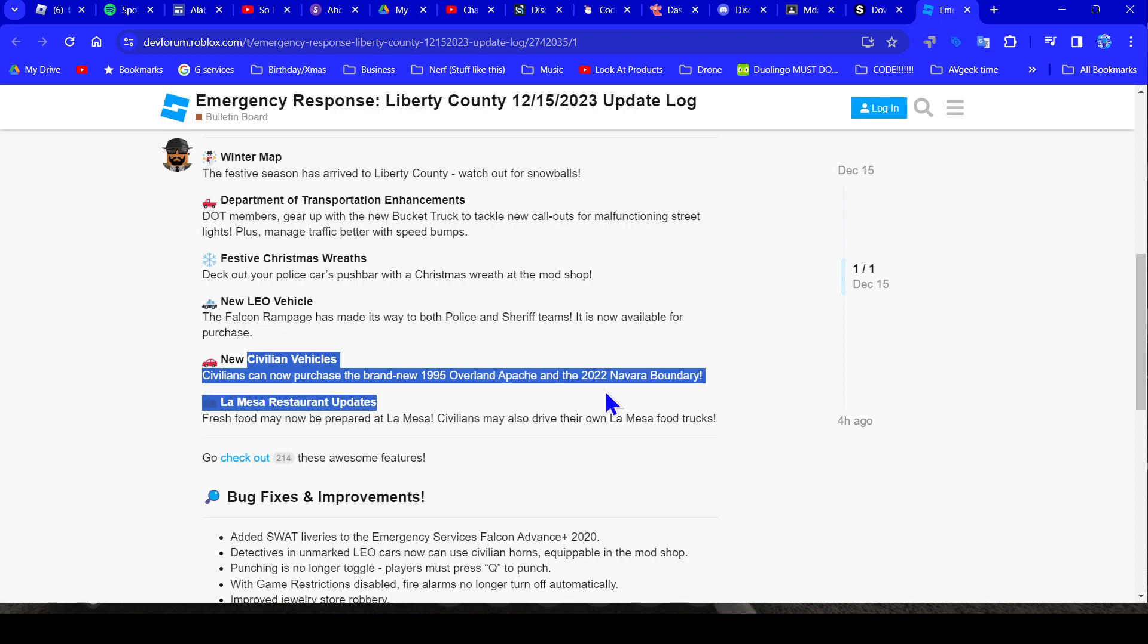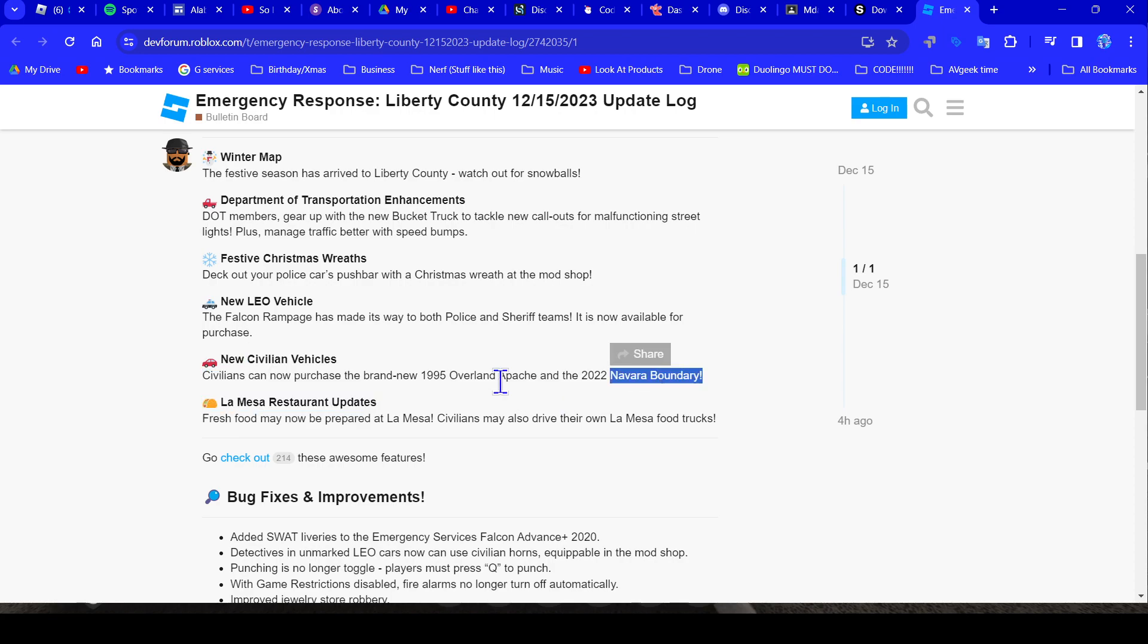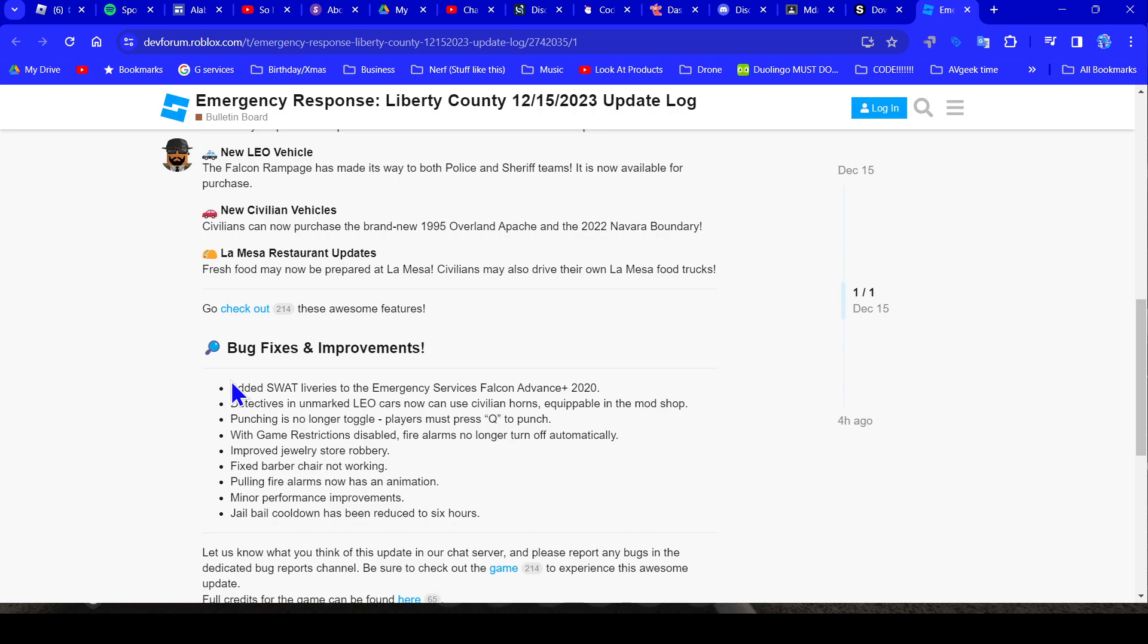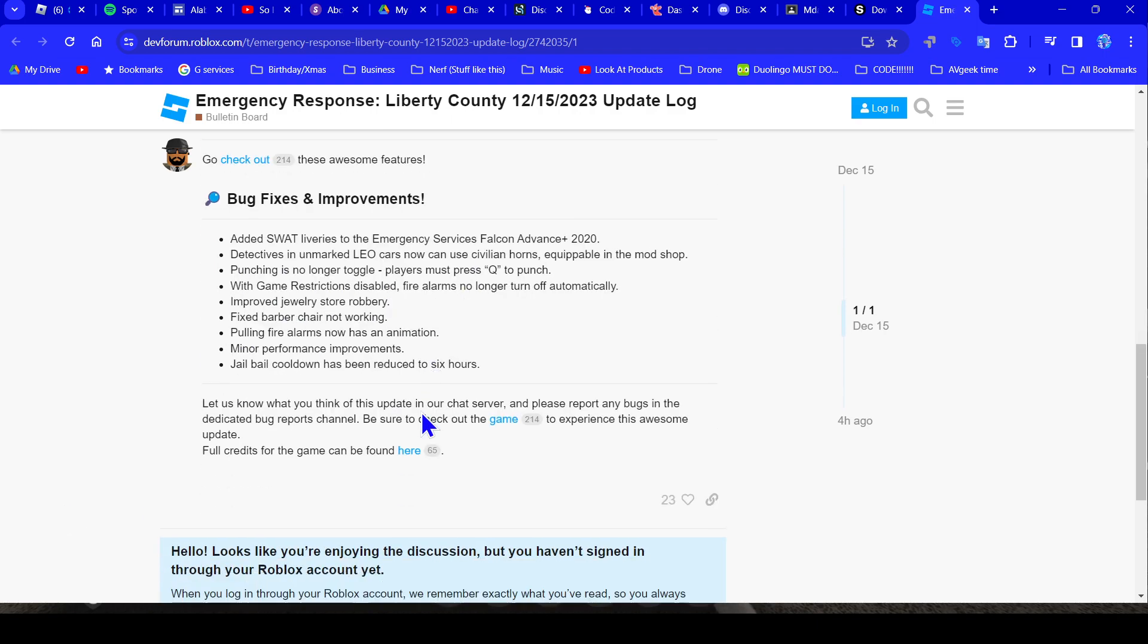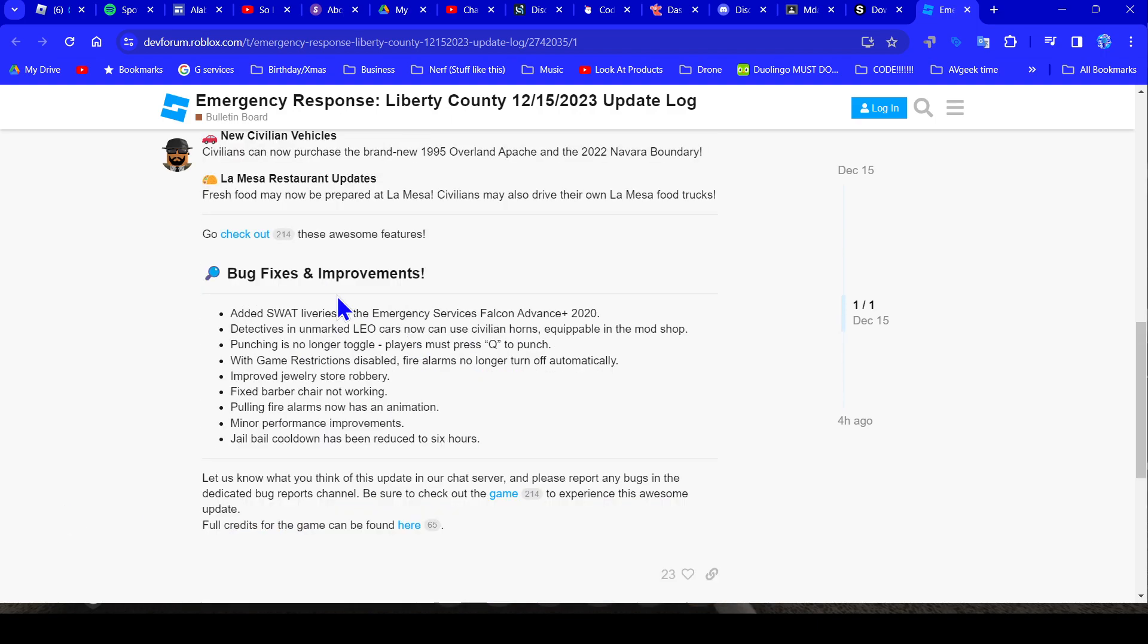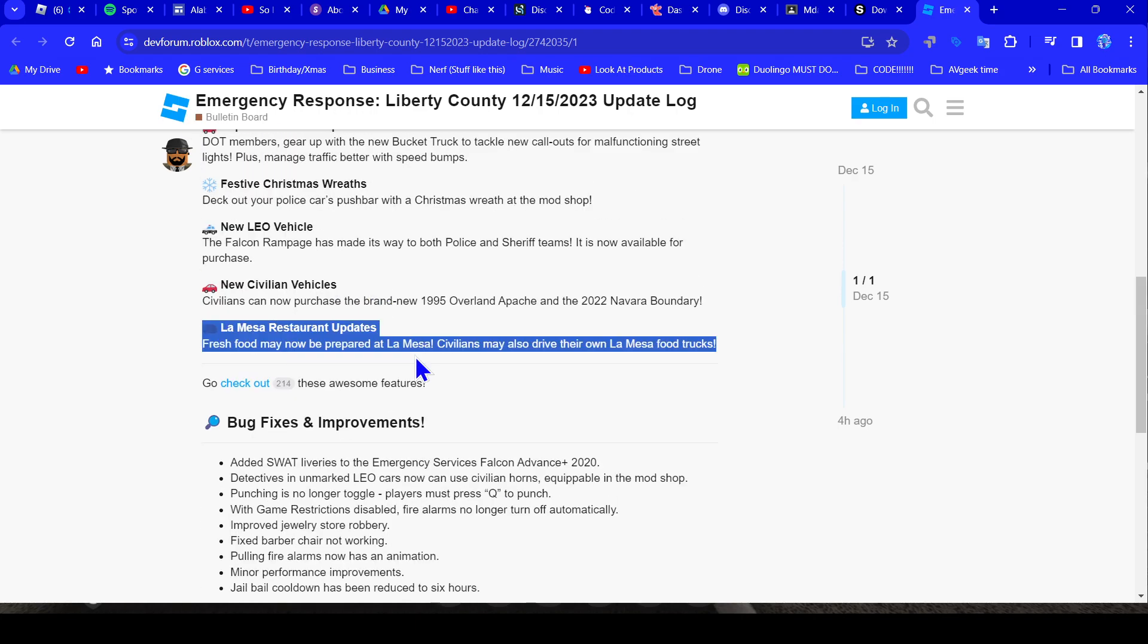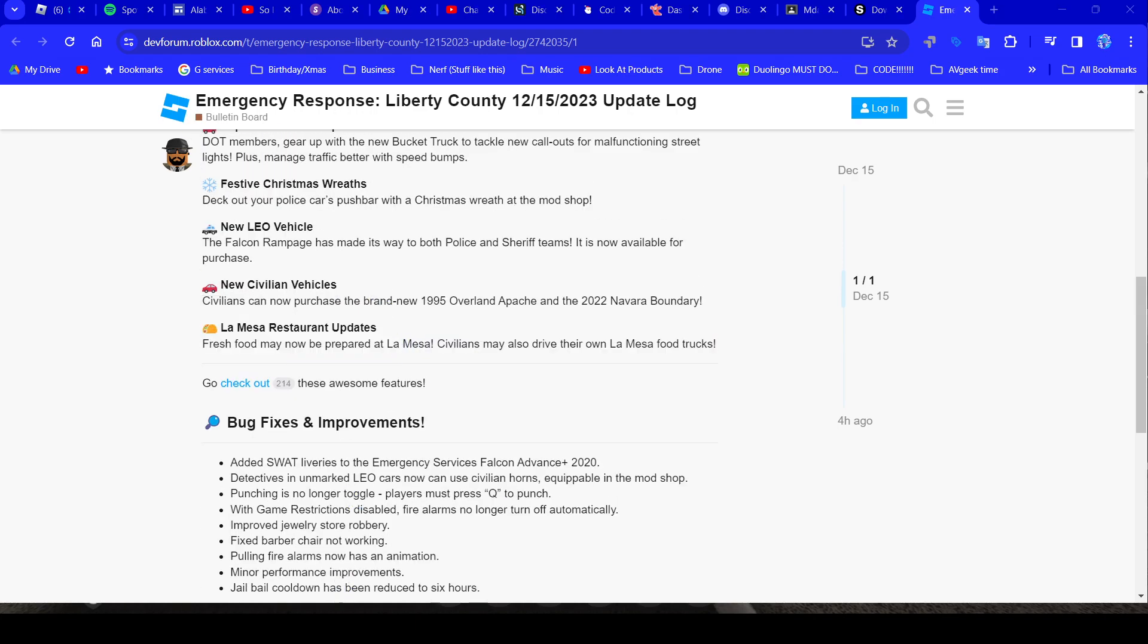Now let's turn that off and let's watch some more of this. Don't ask why that happened. New civilian Navara Boundary and Overland Apache, okay. Don't worry about that part, we're not gonna read that. But the La Mesa, they did something to La Mesa so let's go check it out.